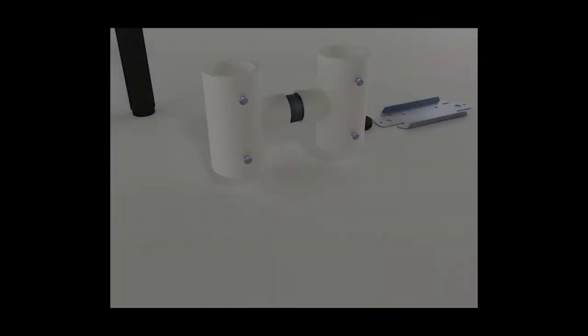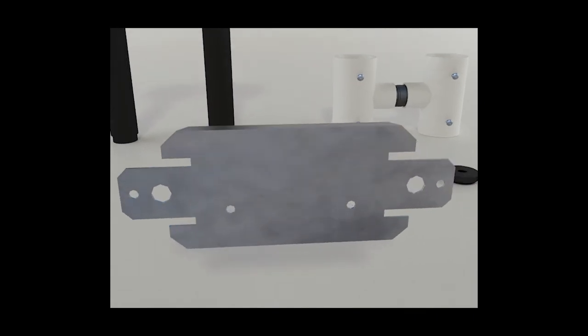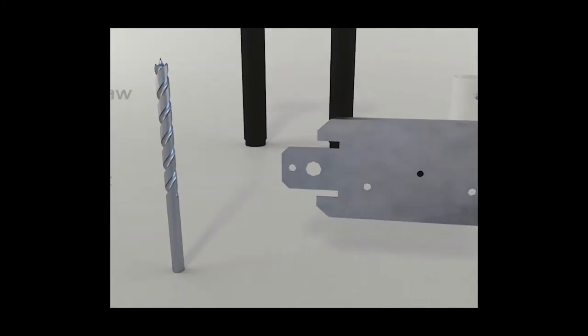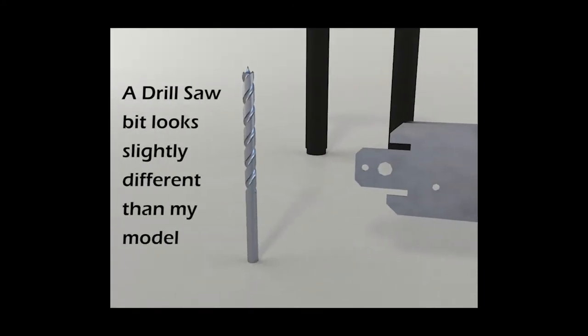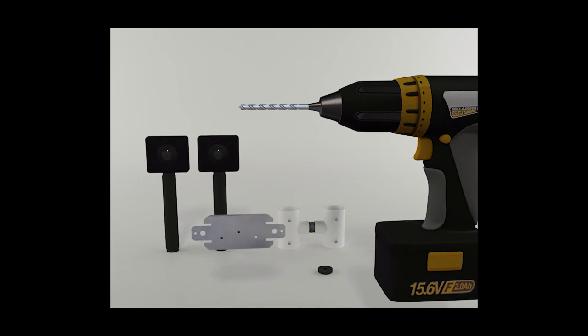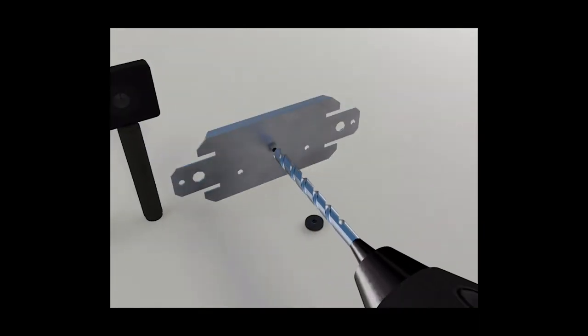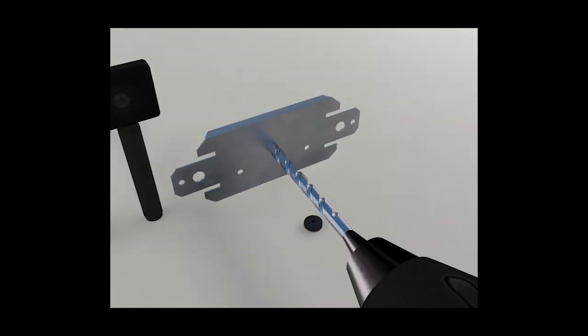Begin by finding the exact center point on the bottom of your base plate and make a mark. Once you've marked the center, I recommend using a quarter inch titanium drill saw bit to drill a hole through the plate. This step isn't strictly necessary, but it's a good idea.